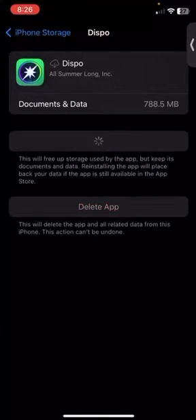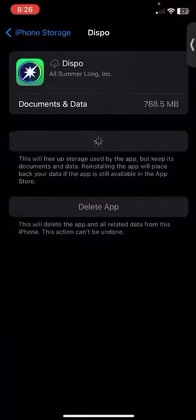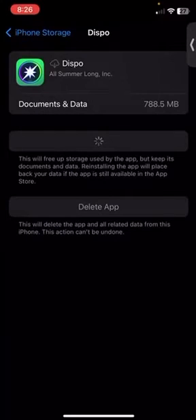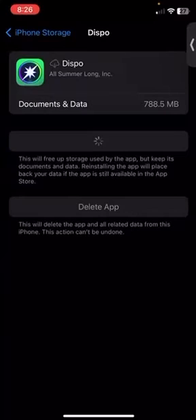It's going to restore all the data and everything to the app. Let's give it a second and it will be re-downloaded to my phone.